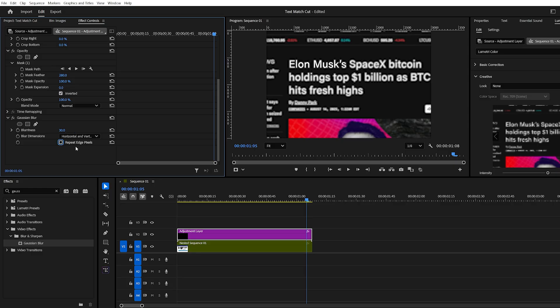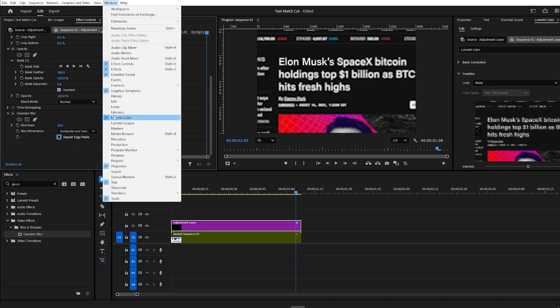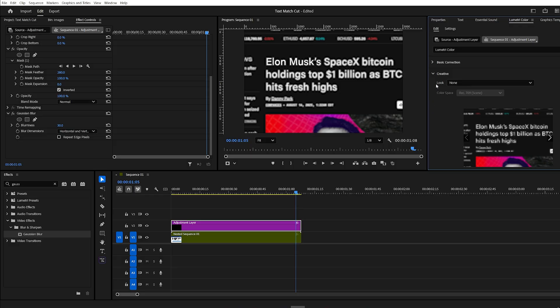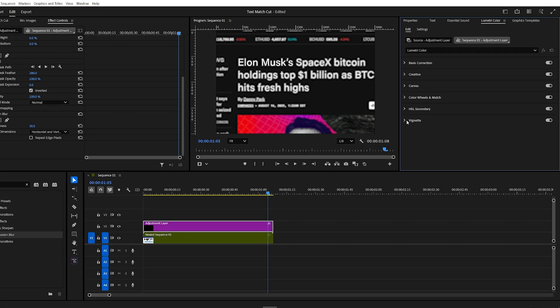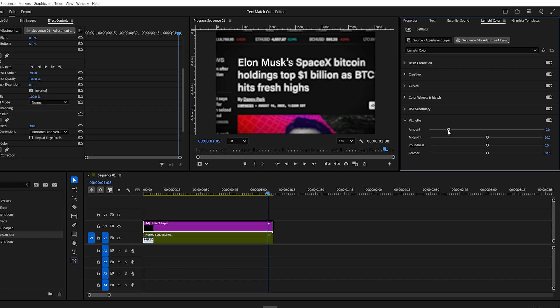For a cinematic feel, open the Lumetri Color Panel. If you don't see it, go to the Window menu at top and click on Lumetri Color. In the Lumetri Color Panel, go to Vignette and set the Amount to minus 2, darkening the corners so attention stays on the center.